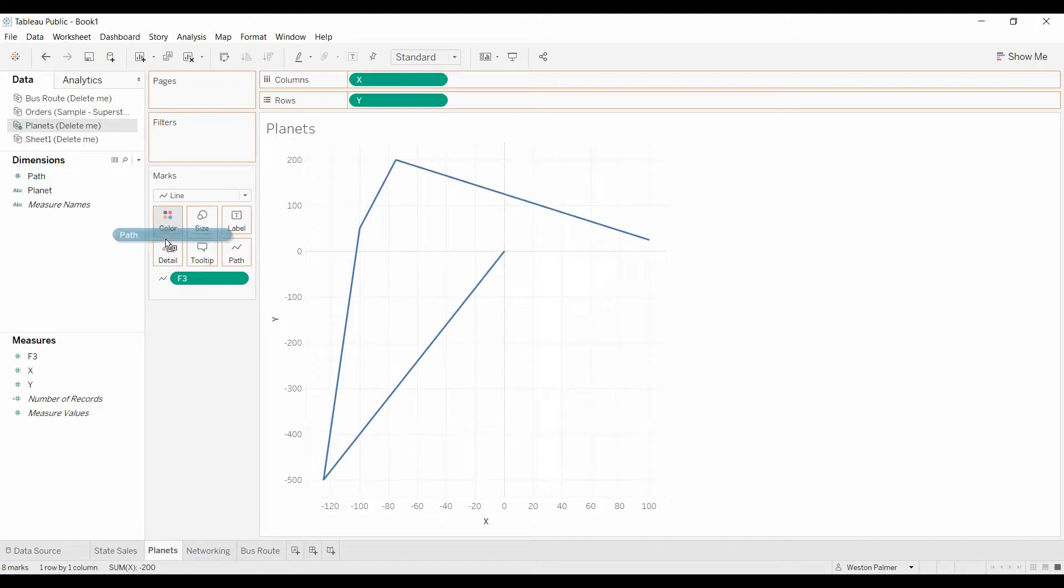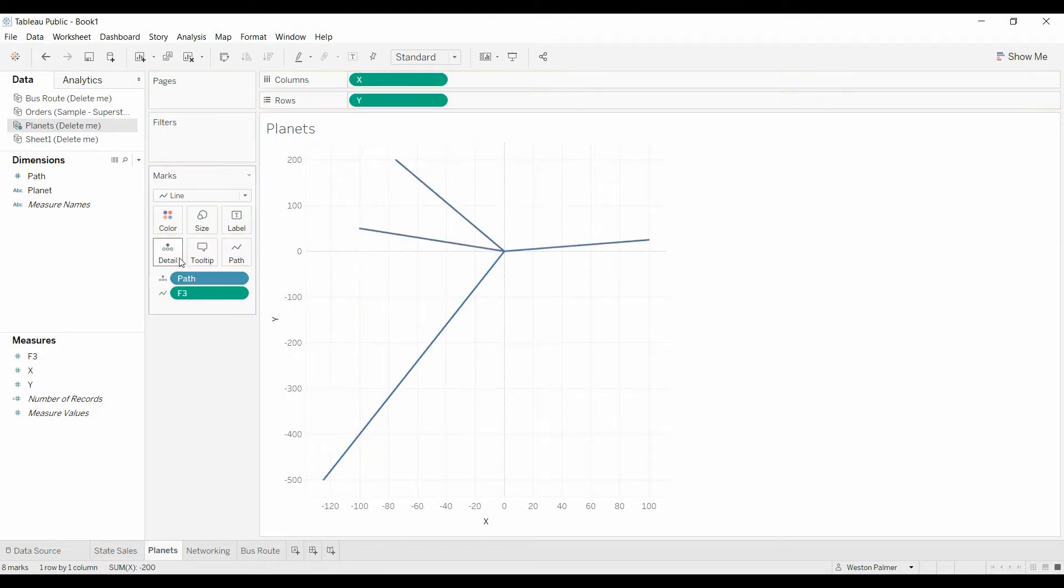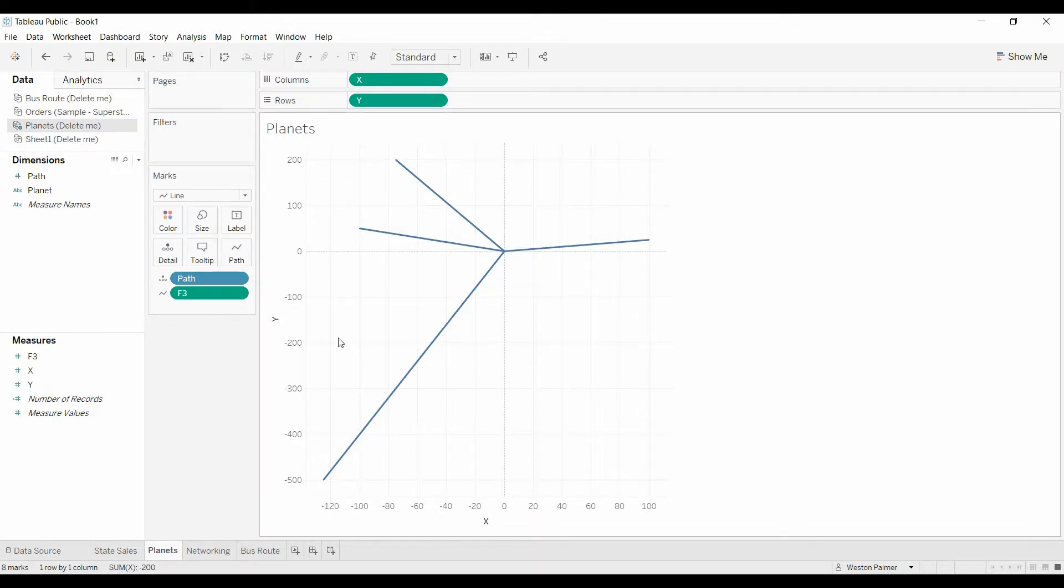It still looks a little bit goofy and the reason why is because we haven't identified which data points are linked together. Bring over path under details and that's what we were looking for. There's the beginning of your starburst. Very limited data. If you have a larger data set, you'll have more data points.